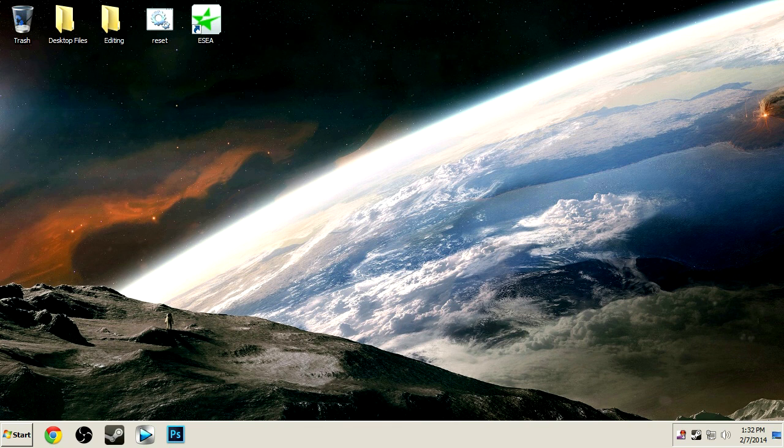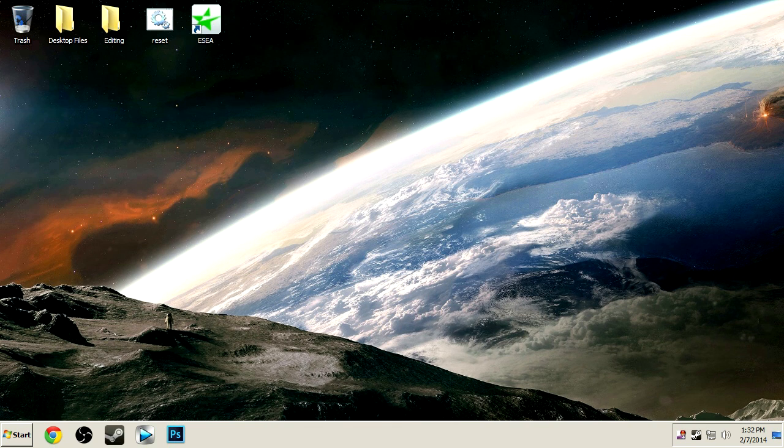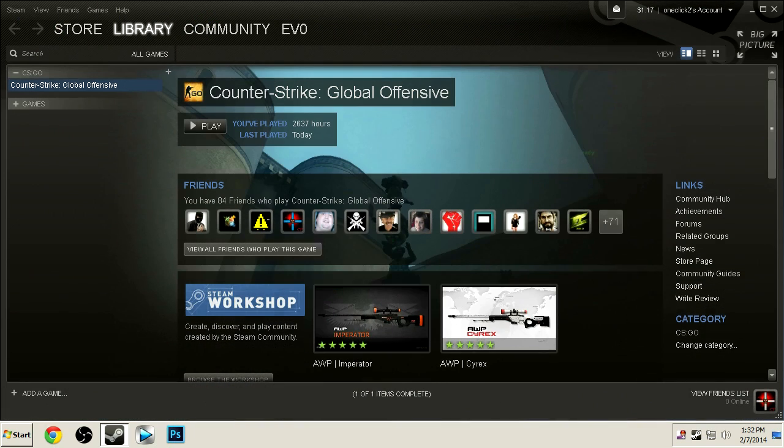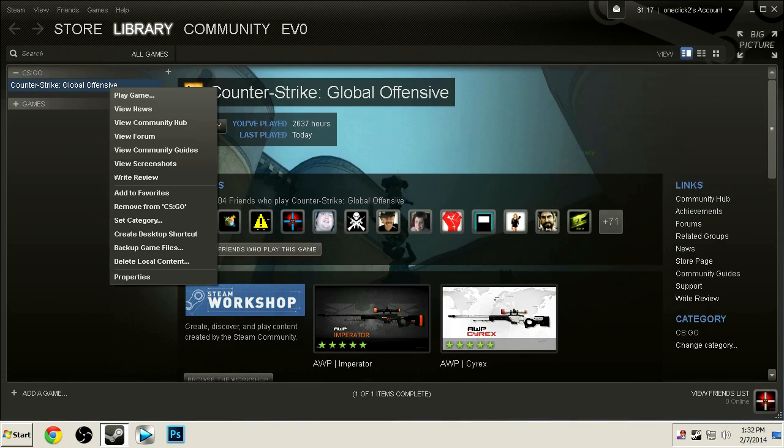Hey, what's up guys, my name is Evo and today I'm going to give out my personal launch options for CS:GO. To get to your launch options, go to your Steam library, then right-click CS:GO.